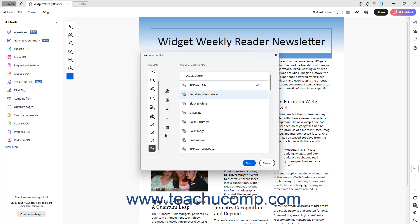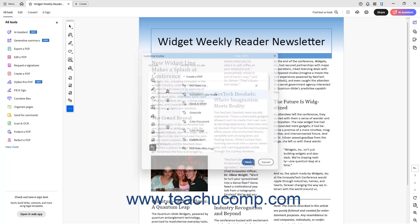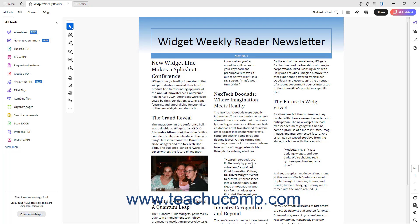To save your changes to the Quick Tools panel in Acrobat, click the Save button at the bottom of the Customize Toolbar window. Alternatively, to cancel your changes, click the Cancel button and then click Yes in the Confirmation Prompt dialog box that then appears. After performing either action, the Customize Toolbar window then closes.